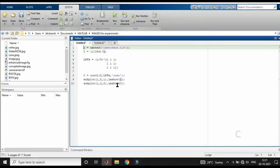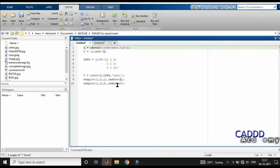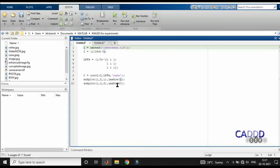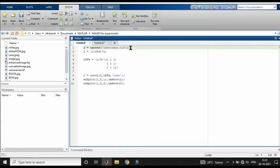Hi friends, my name is Akshans and welcome to CAD Academy. In this lecture on image analysis and processing, I'm going to apply the low-pass filter kernel and the high-pass filter kernel over an image that is cameraman.tif, and we'll see the corresponding results.